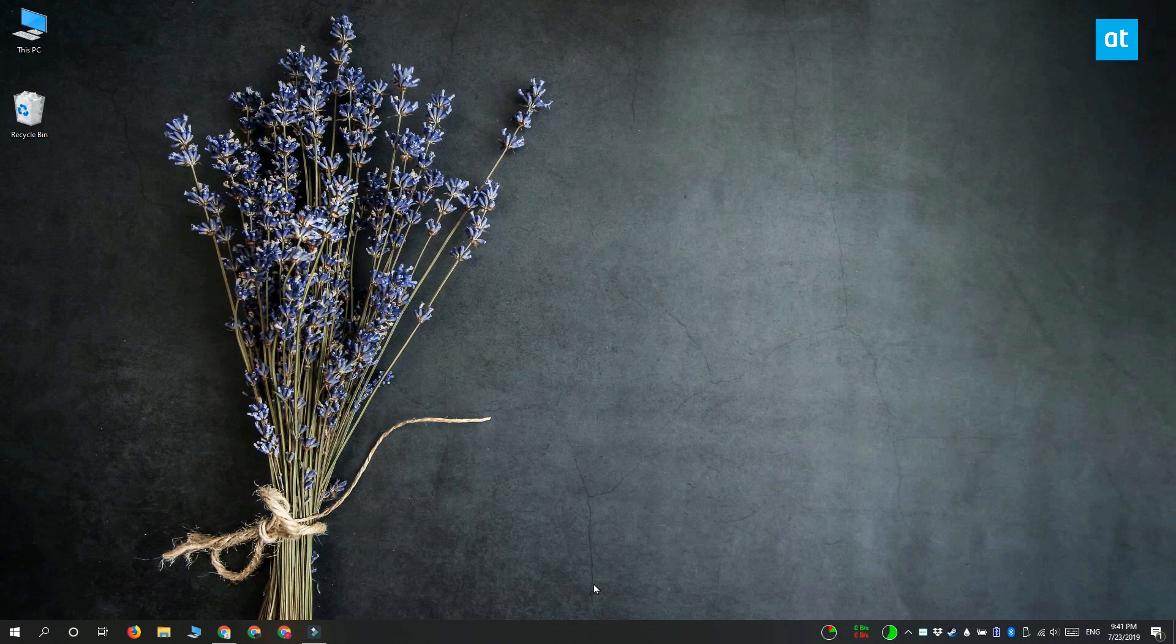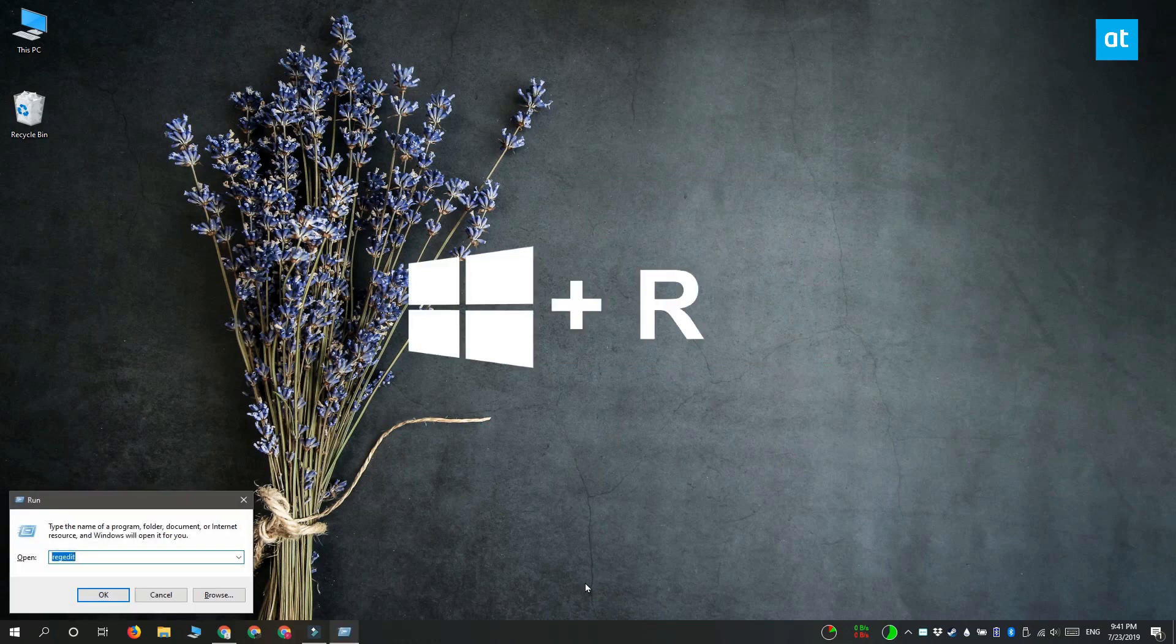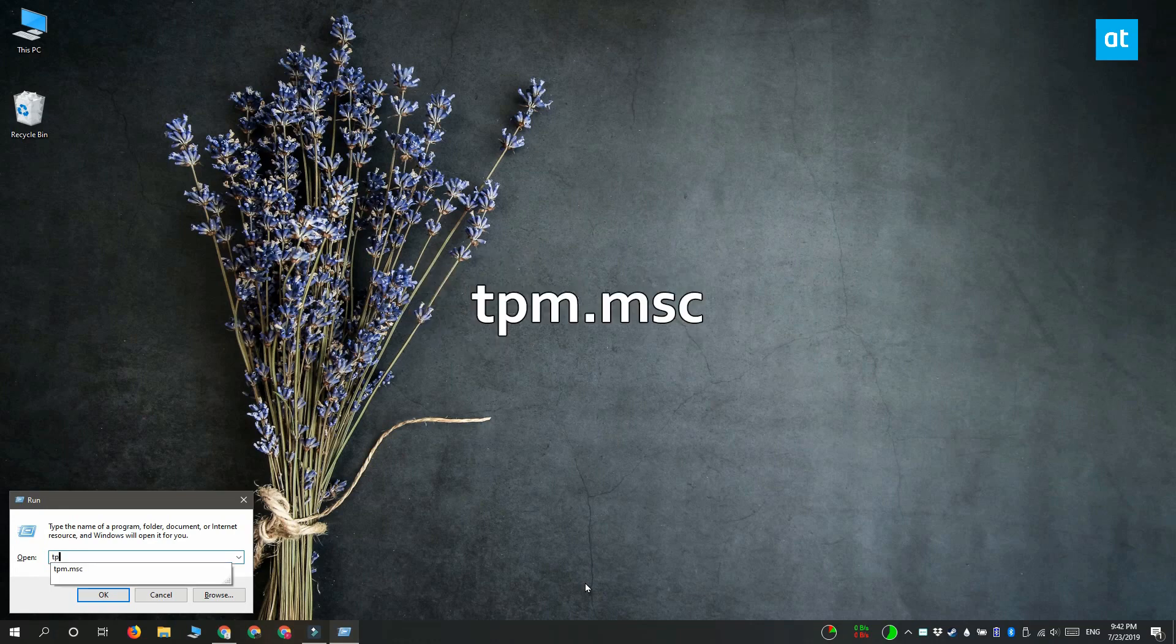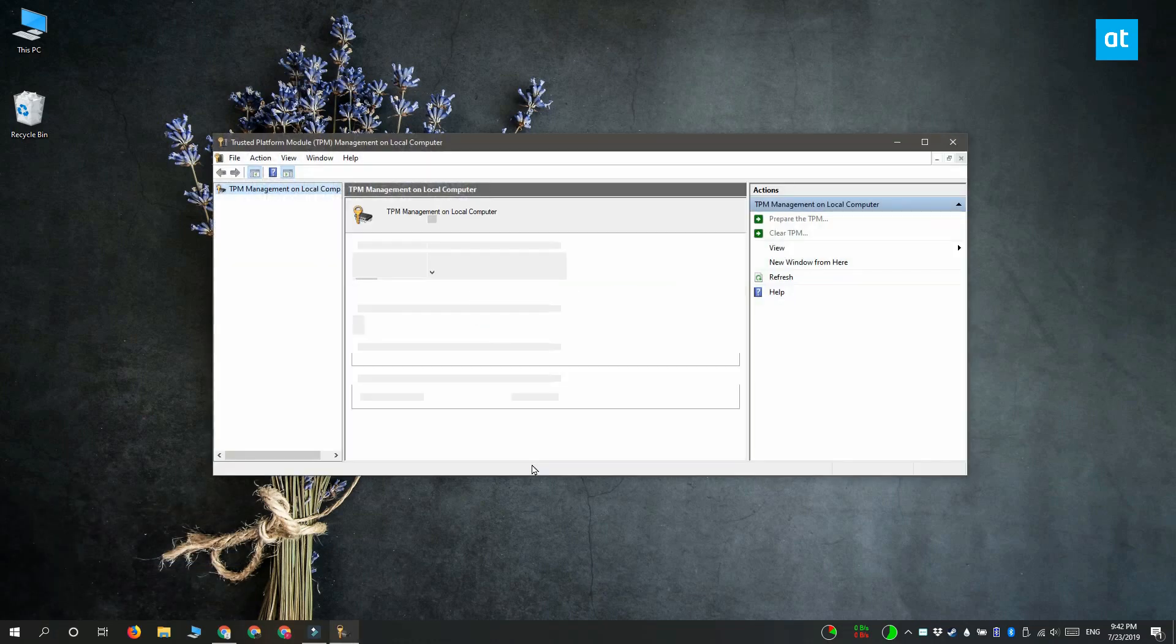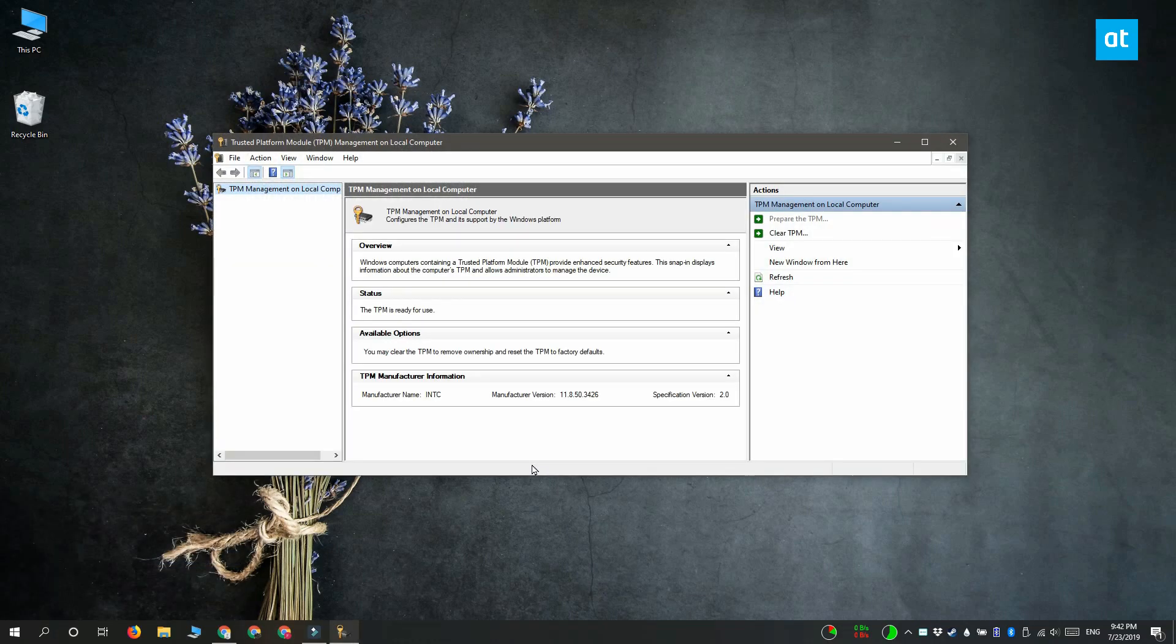Checking for the Trusted Platform Module chip on your system is pretty easy. Open the run box with the Win plus R keyboard shortcut and type this app name inside the run box. Tap enter and it is going to open the Trusted Platform Module Management app.